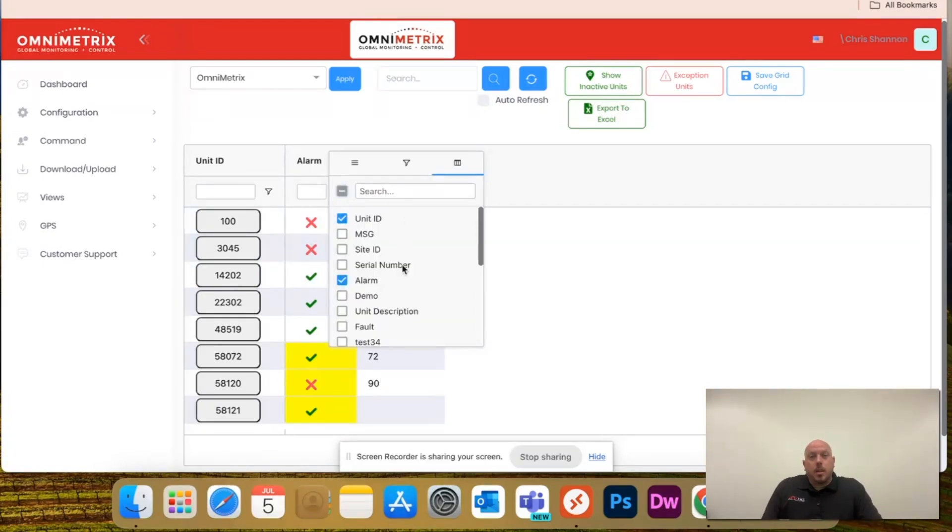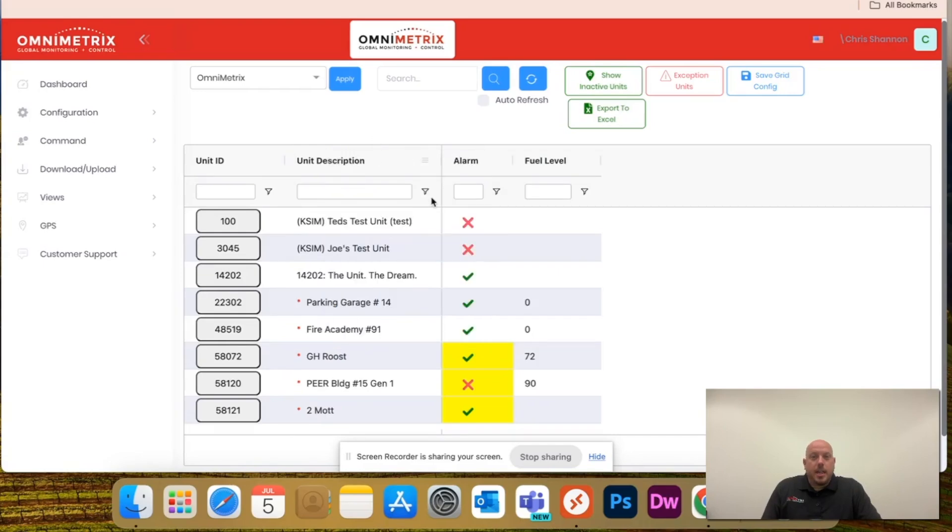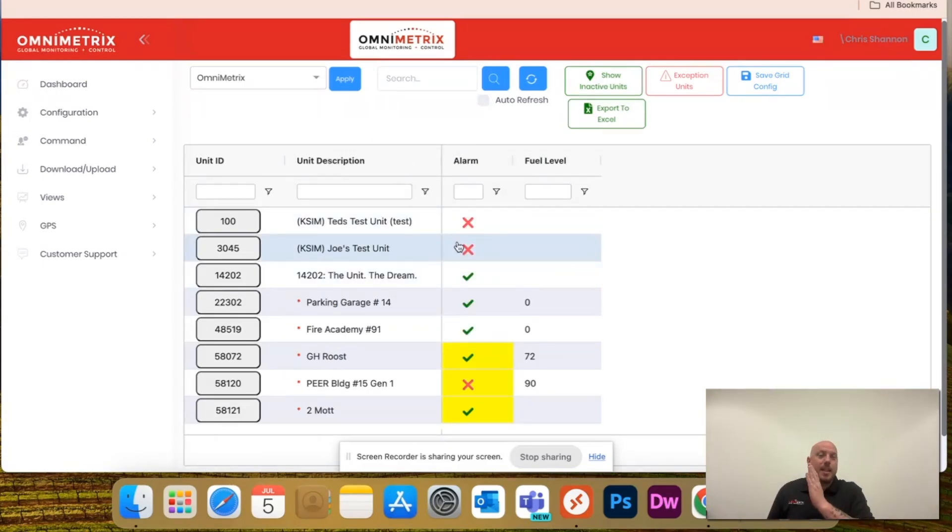If I want the unit description, got to go back in and check it. Notice, because I had already shifted it to the left, it's still sticking to the left as well,